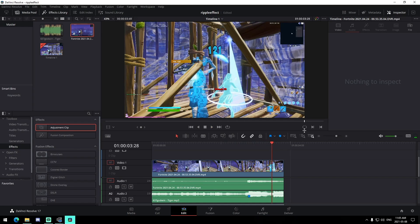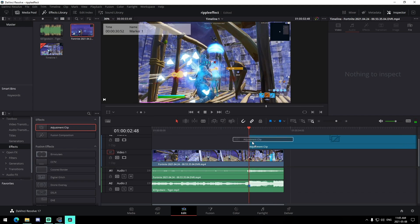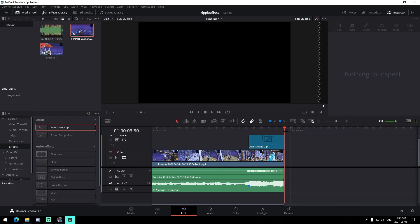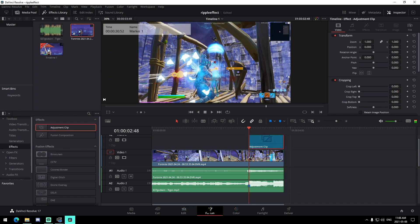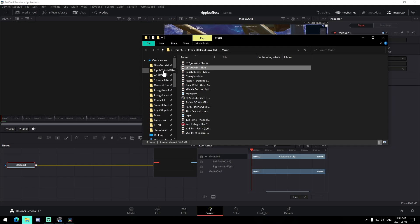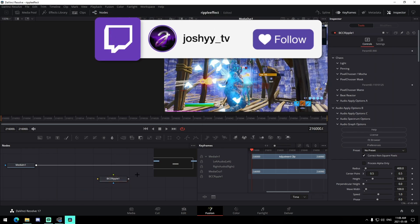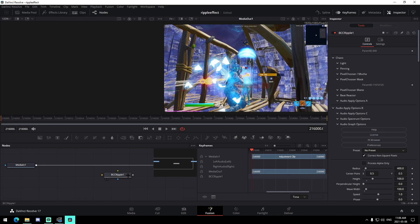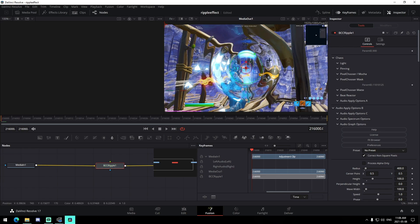Now we're going to drag this up, minimize it a bit, and drag an adjustment clip starting at the beat and ending at the very end of the clip. Then we go into the Fusion tab, find the preset that we saved, and drag it in. You'll see the BCC Ripple — you'll need the BCC plugins for this, so make sure you download that, it will be in the description. Select it, press Shift, and drag it in.